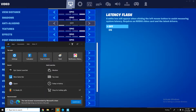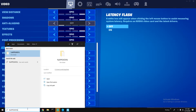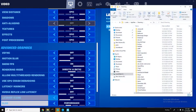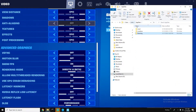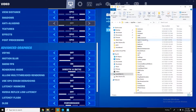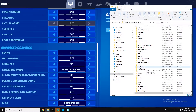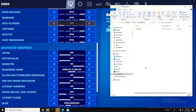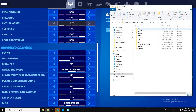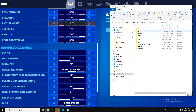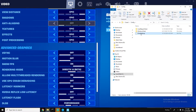Go to your search bar and type %appdata%, then go back one folder to Local. There should be a folder called FortniteGame, then Saved, Config, ClientSettings.